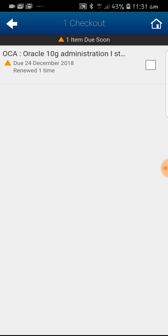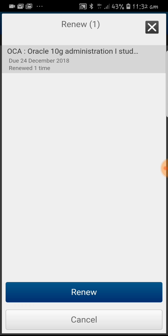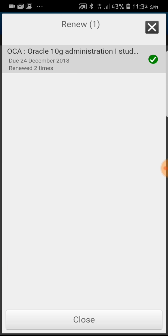You can see that it is due today and it has been renewed one time. Select that item and you have an option to renew at the bottom. Click on it. And you can see that it has been renewed one more time.